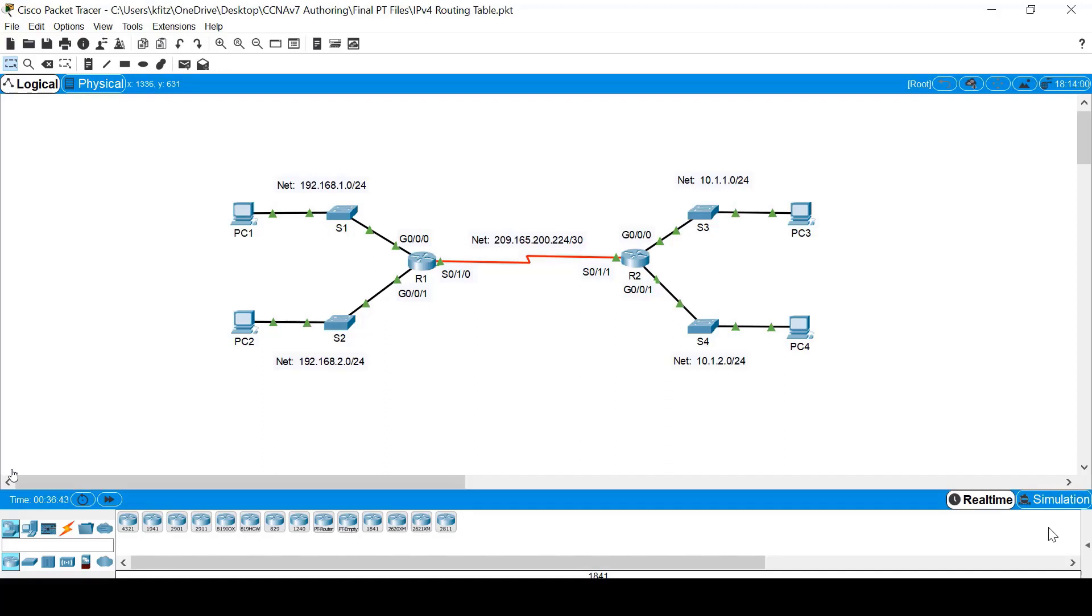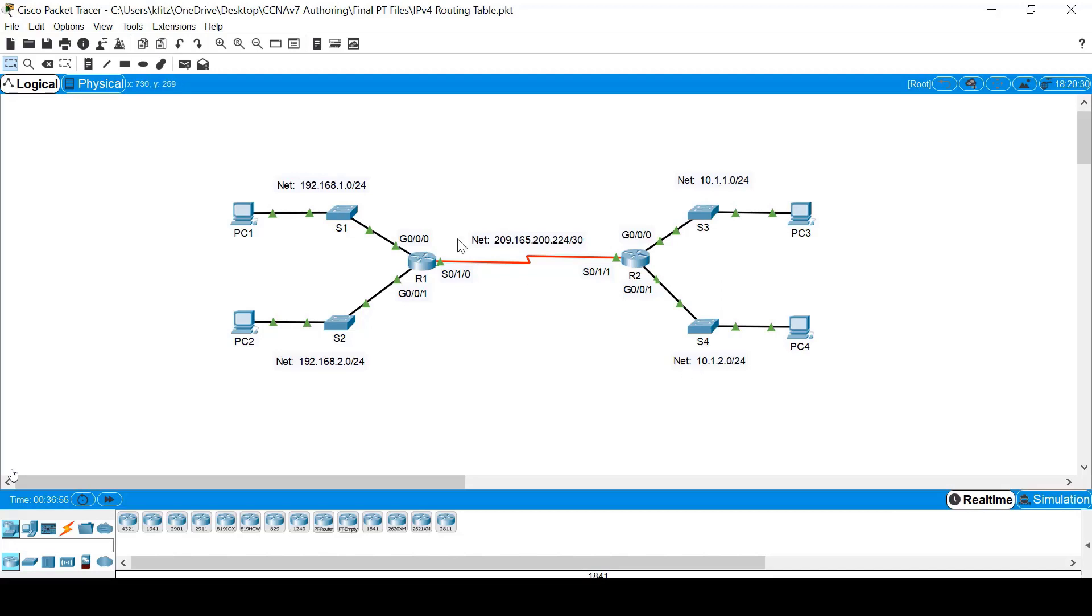But first, let's examine the network topology. It actually consists of five separate networks or subnets. There are four LANs, two connected to each router, and one WAN connection between the two routers.